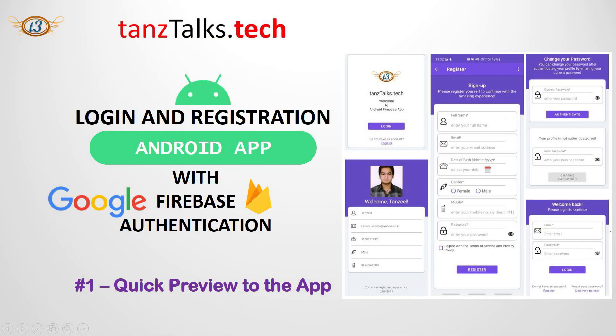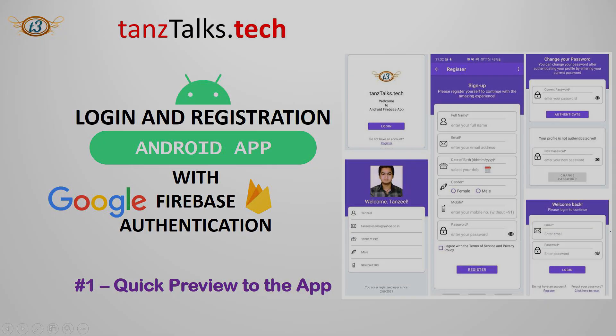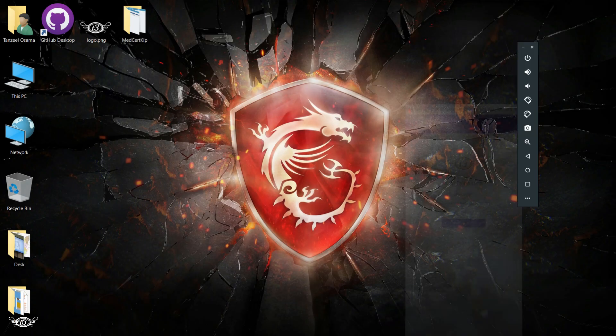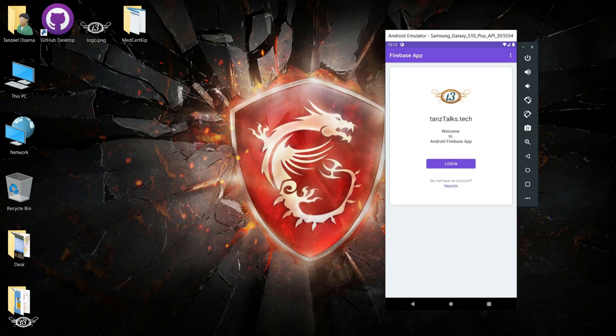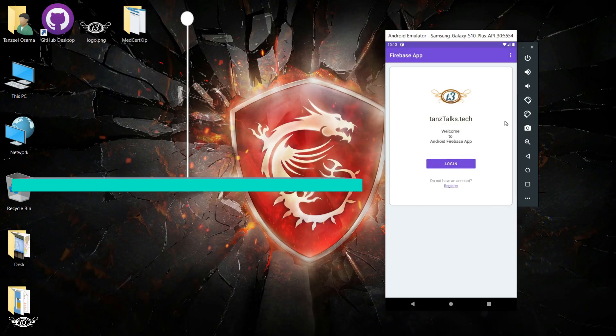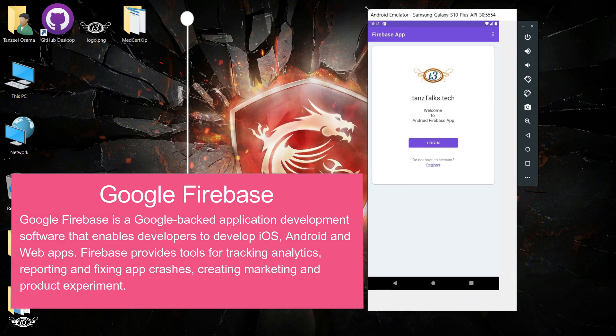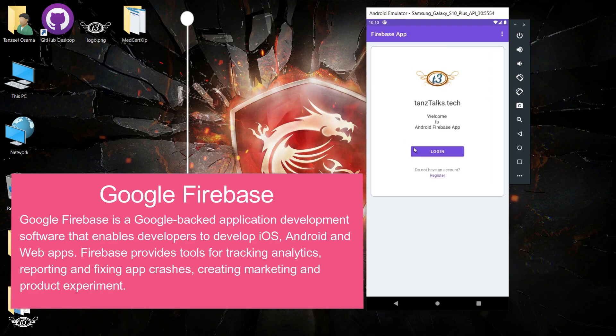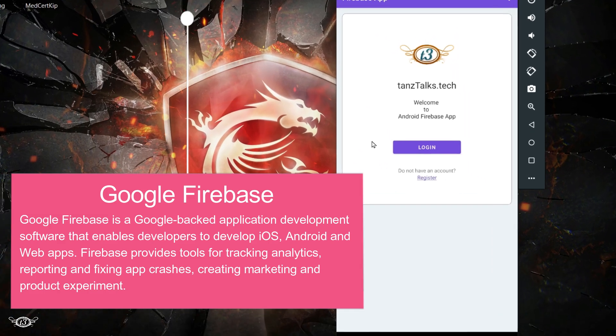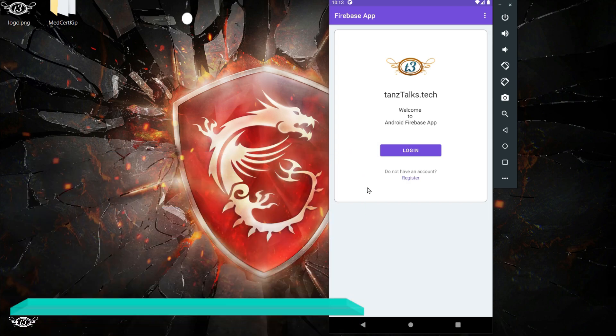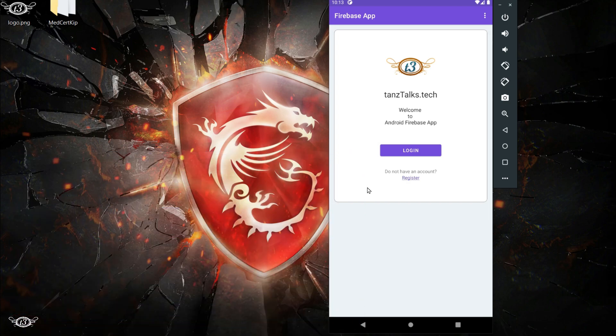Hey guys and welcome back. Today we are going to build this Android authentication app. The authentication part will be done by Google Firebase. Let me just quickly give you a preview of the app that we are going to build.